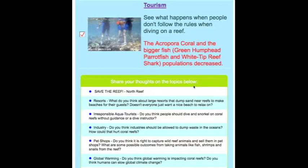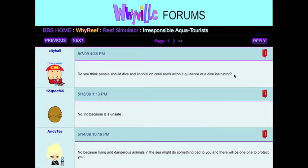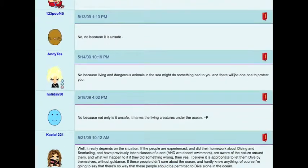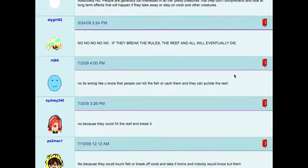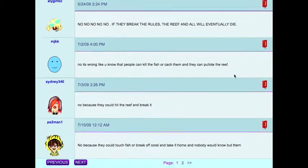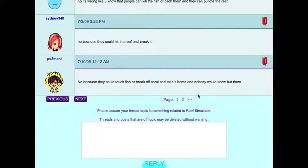For example, Irresponsible AquaTourist asks: Do you think people should dive and snorkel on coral reefs without guidance or a dive instructor? Your students can see the answers that other kids have posted and can post their own answer to the question.